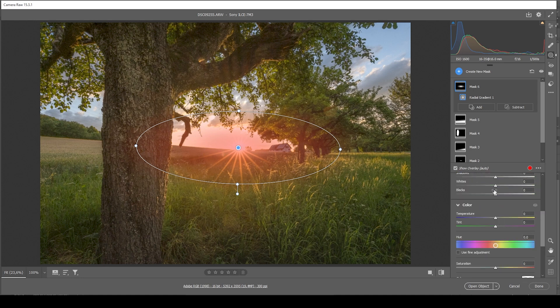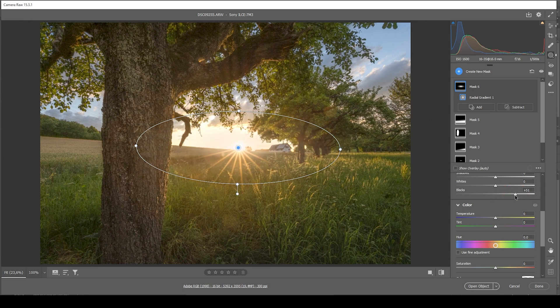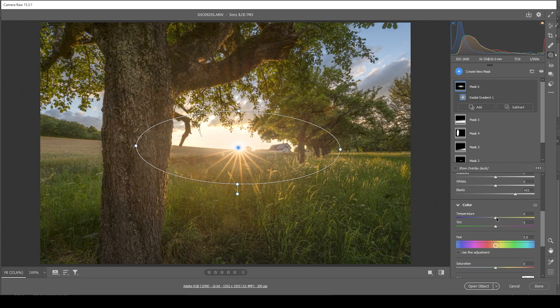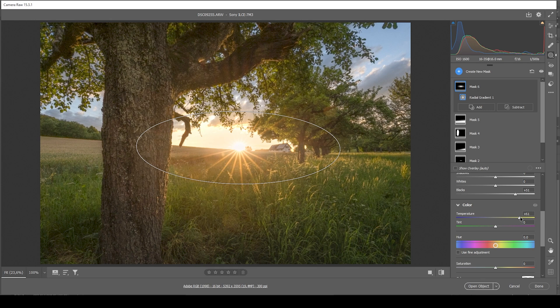I'm just making use of increased blacks. Just like this. And this is looking good. But what I want to do is to increase the color intensity in here. So let's bring up the temperature, which will give this area a very strong golden hour light. Perfect.